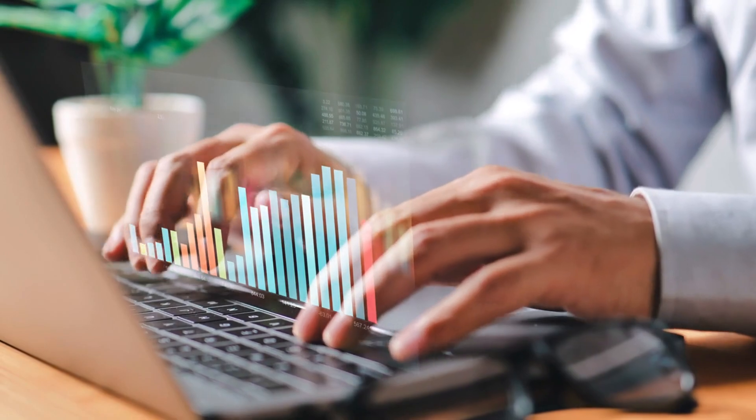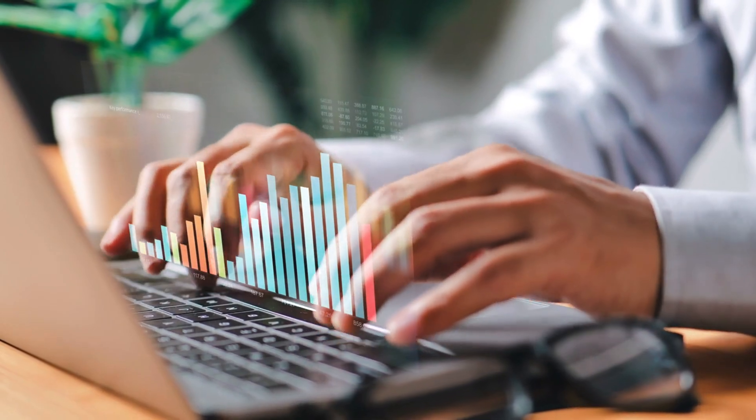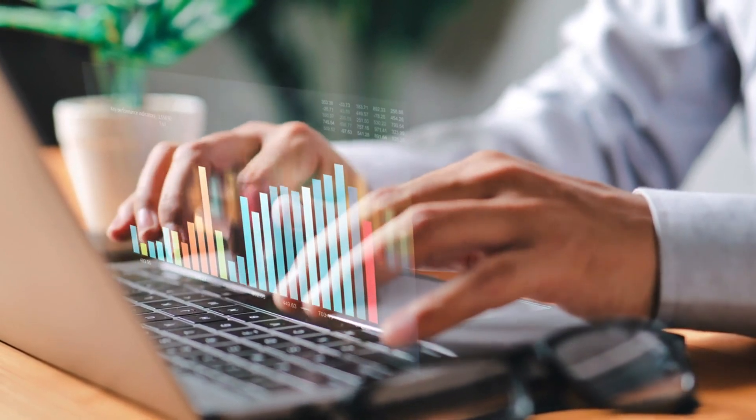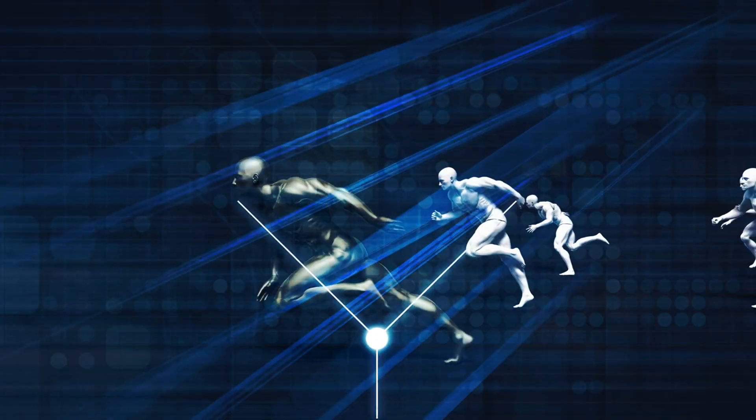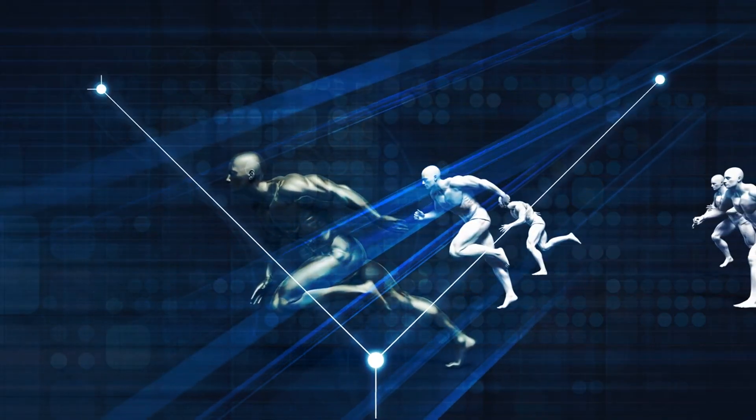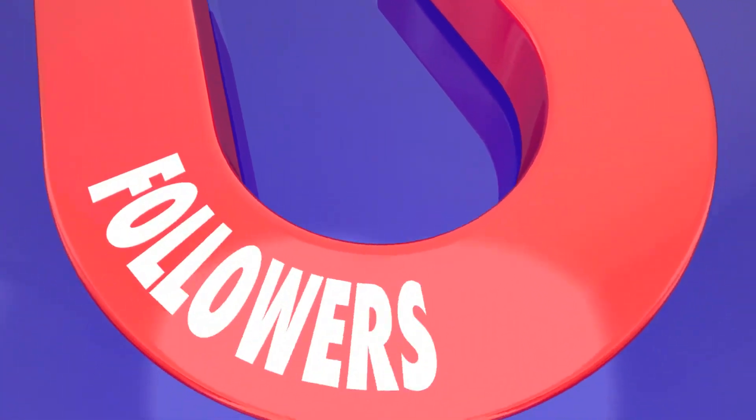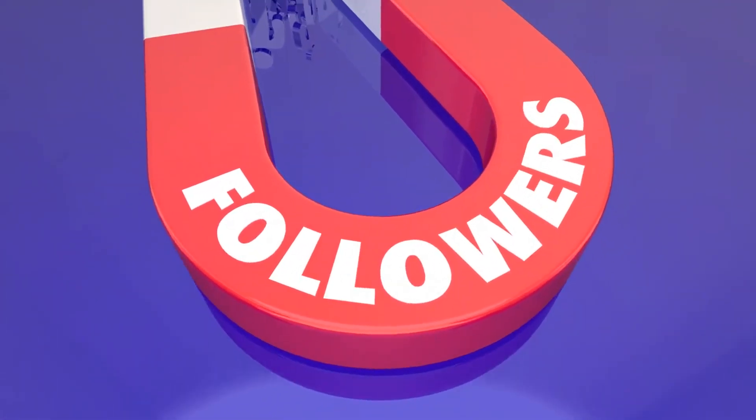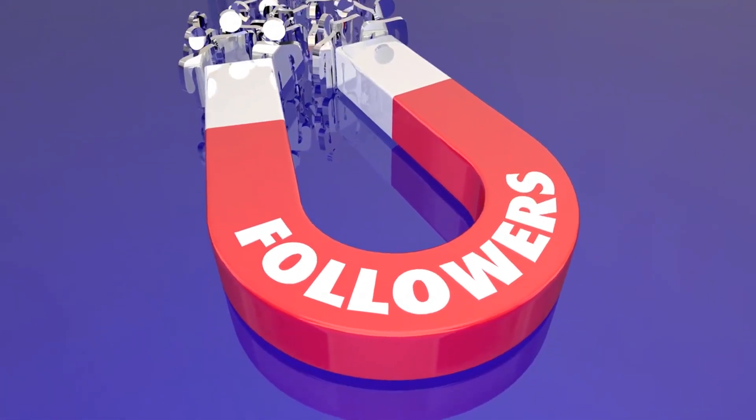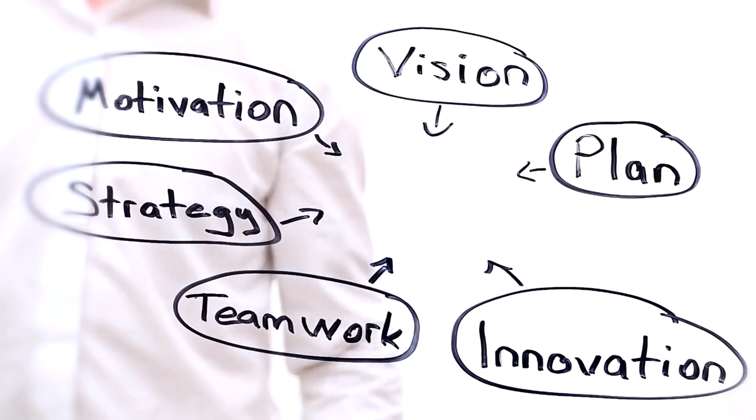Using social media is another effective strategy. It's free and can reach a broad audience. Create engaging content that showcases your expertise and attracts followers.